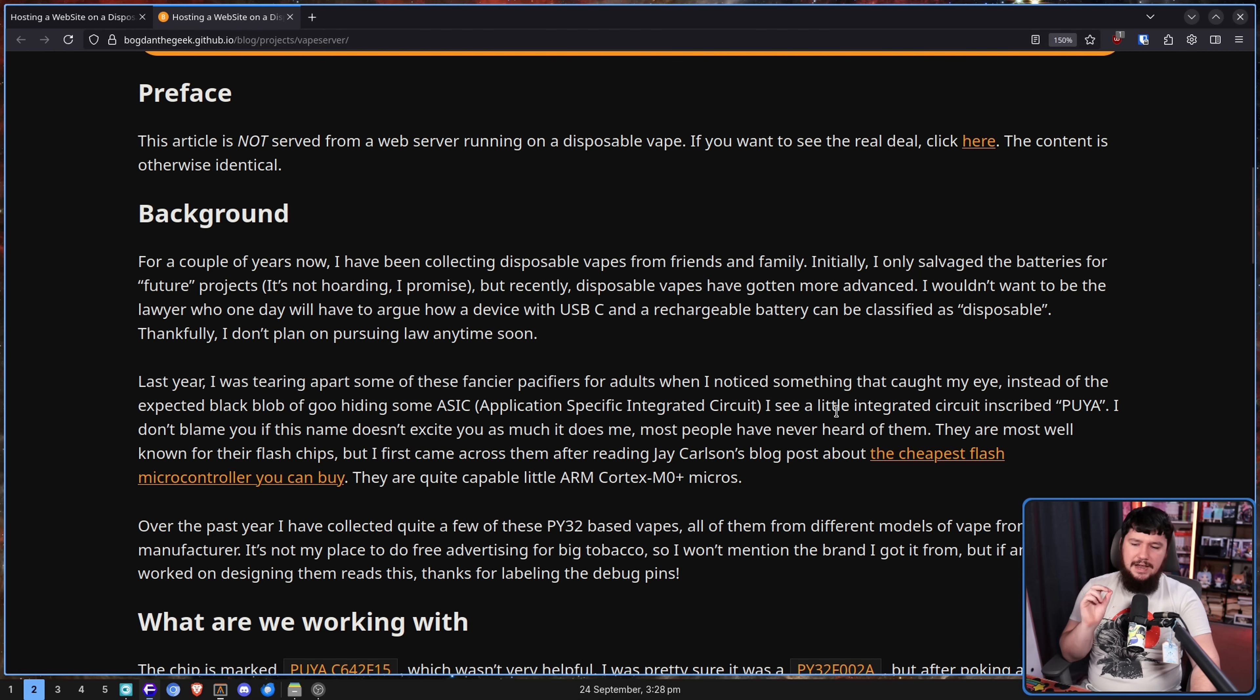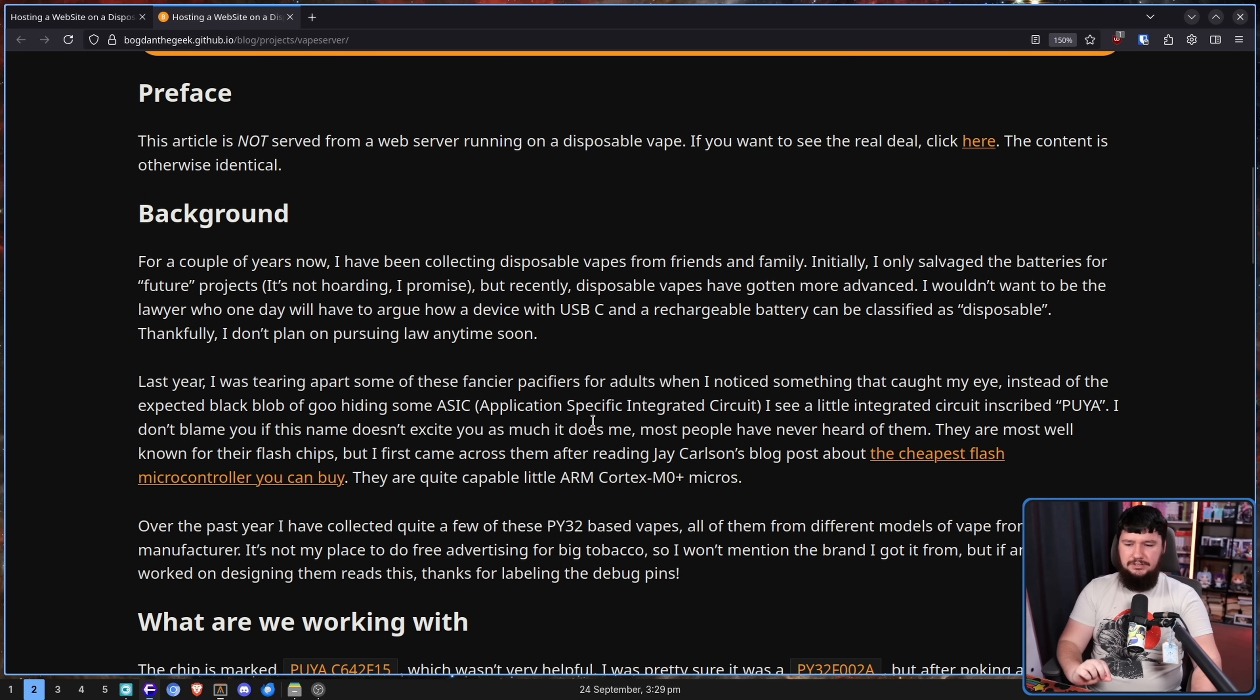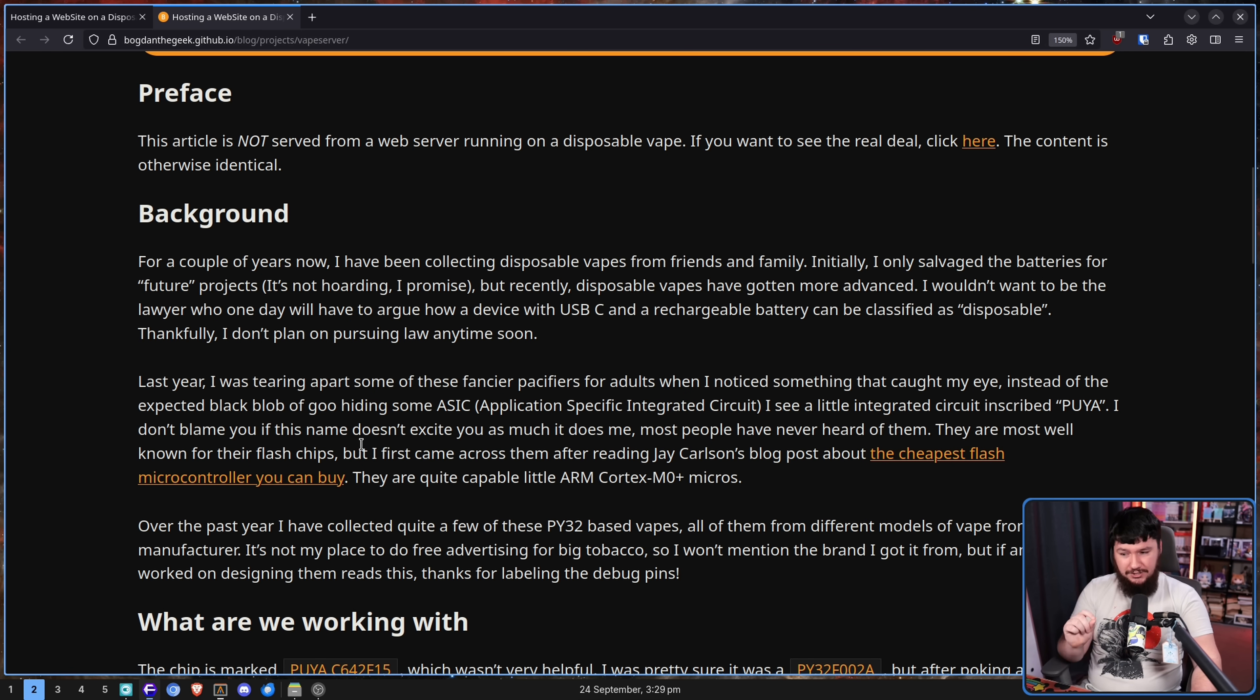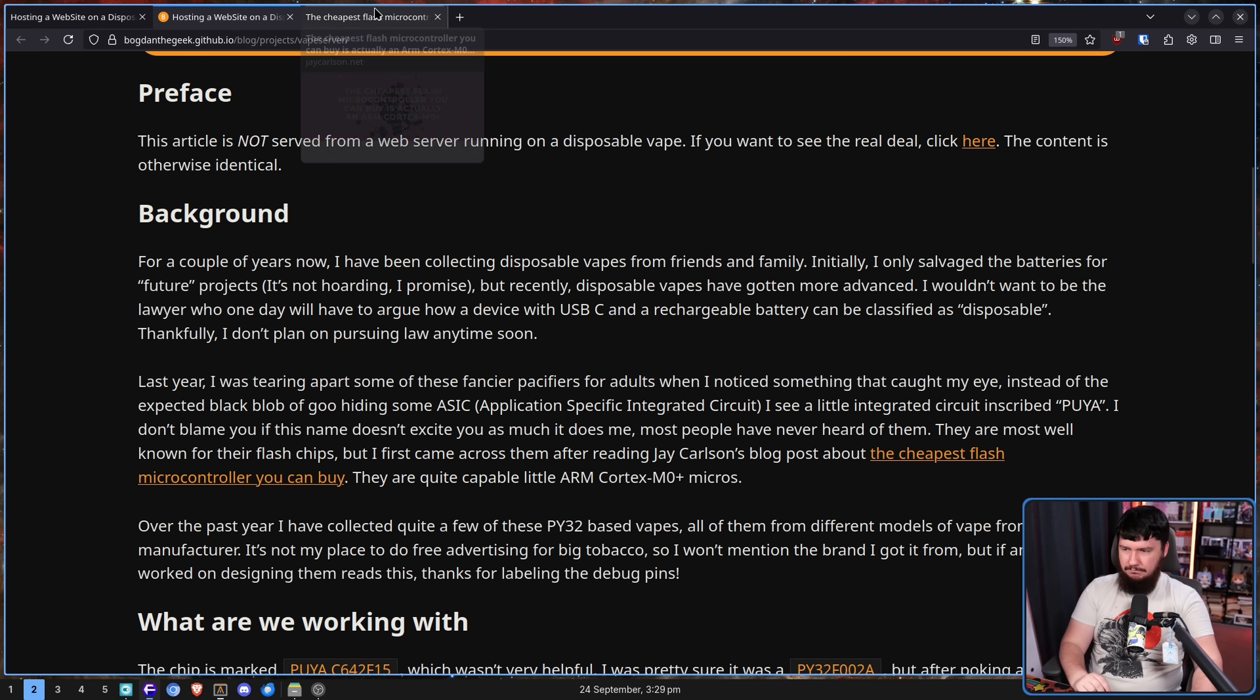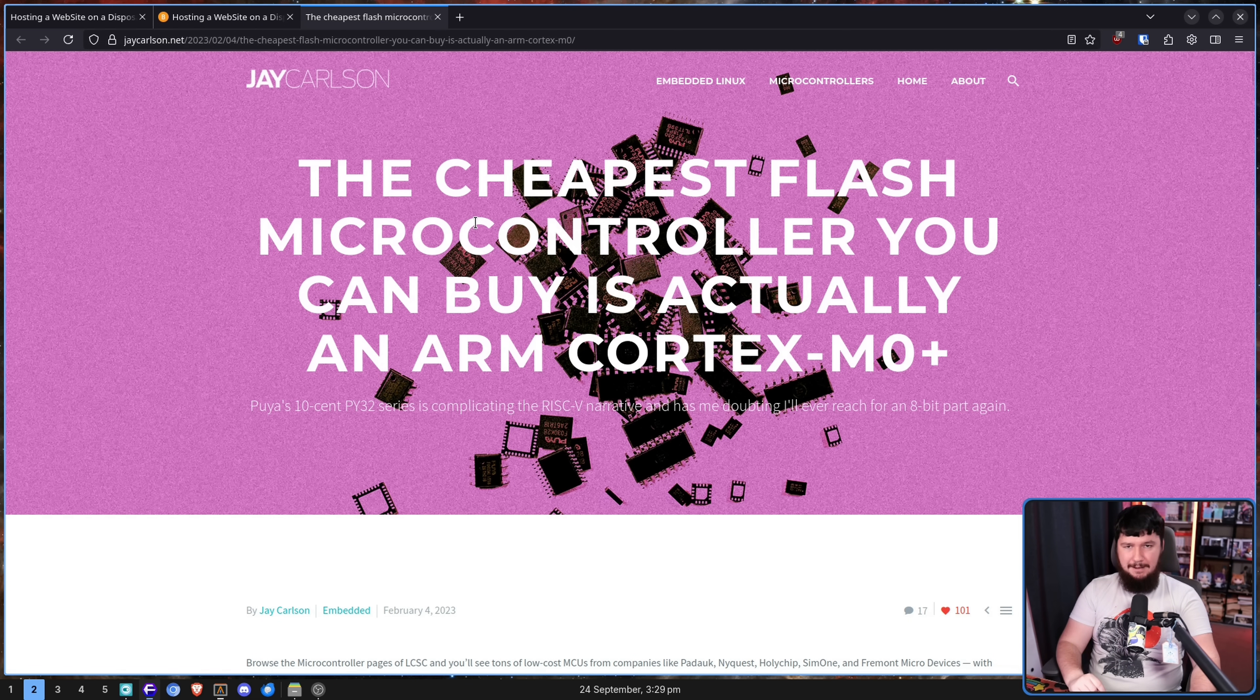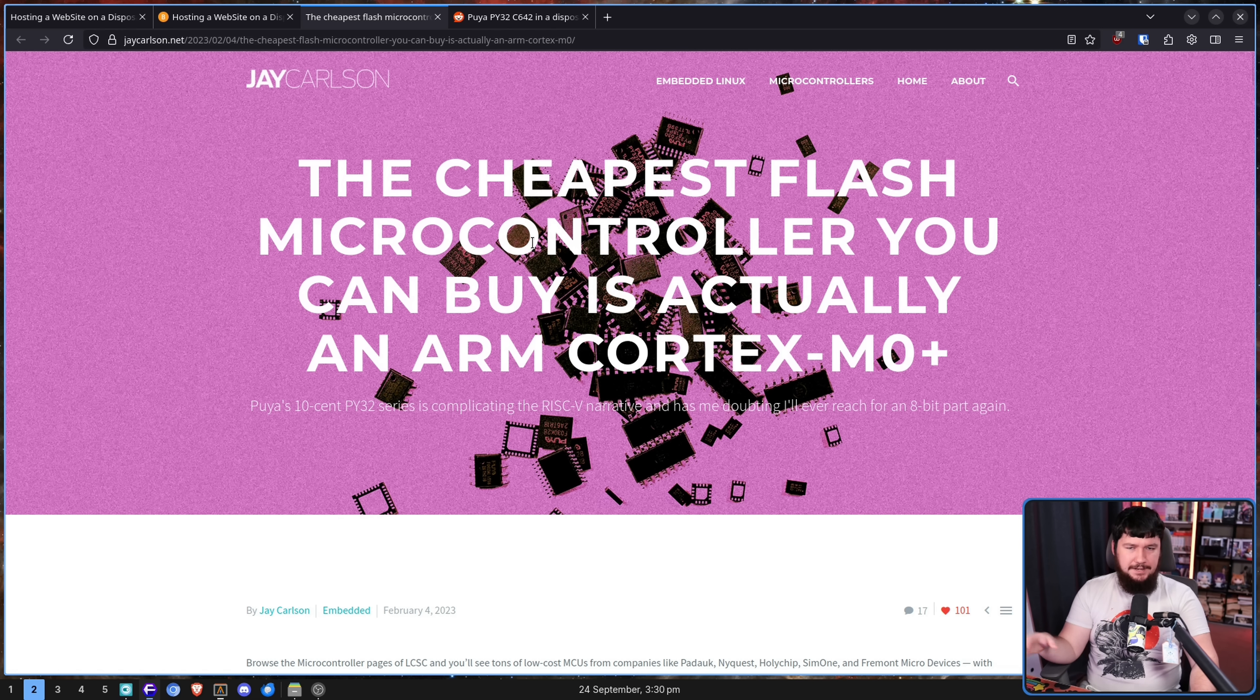For example, there are ASICs for doing Bitcoin mining. I see a little integrated circuit inscribed Puya. I don't blame you this name doesn't excite you as much as it does me. Most people have never heard of them. They are most well known for their flash chips, but I first came across them after reading Jay Carlson's blog post about the cheapest flash microcontroller you can buy.